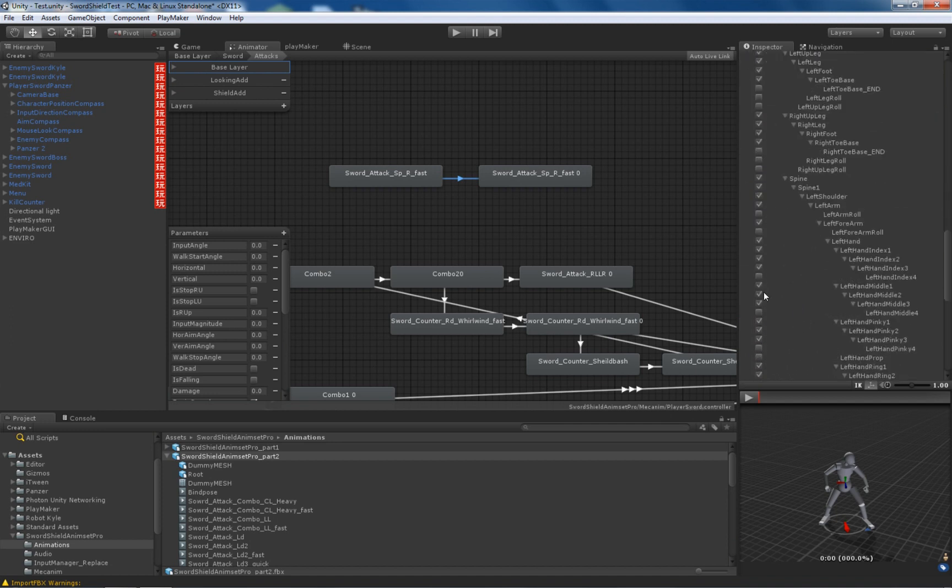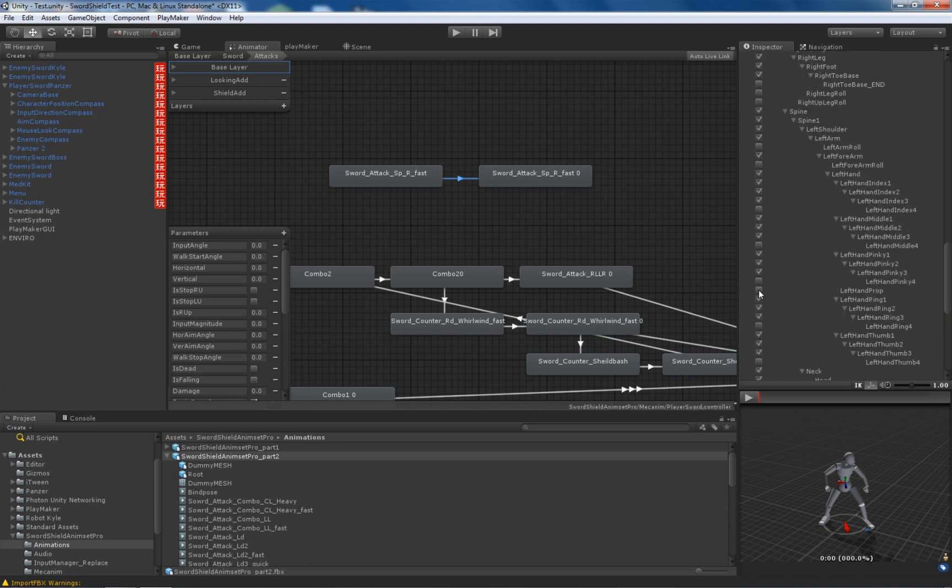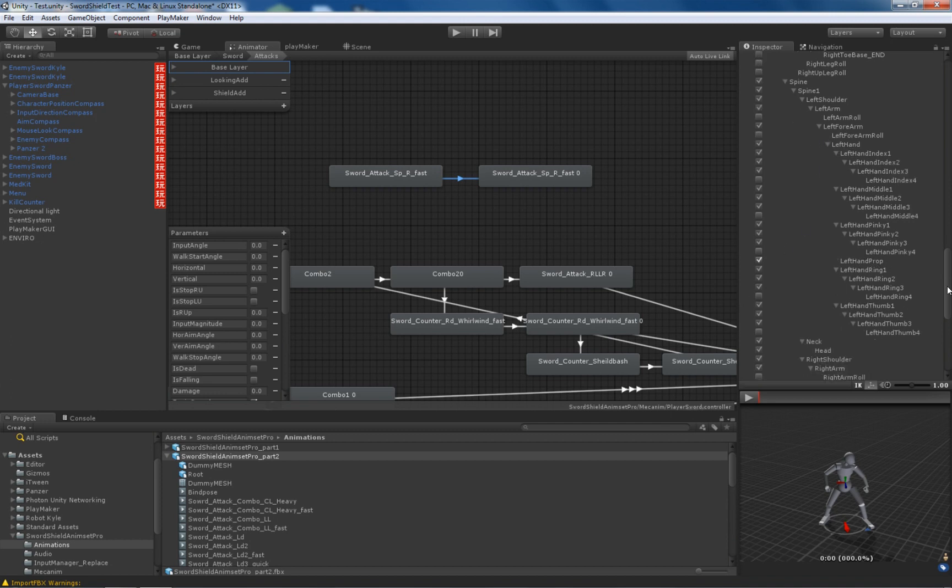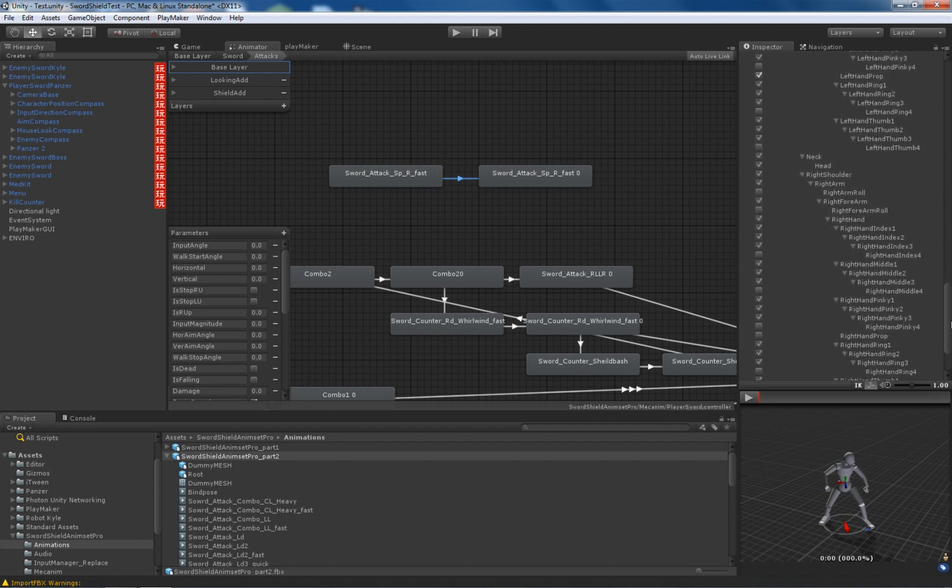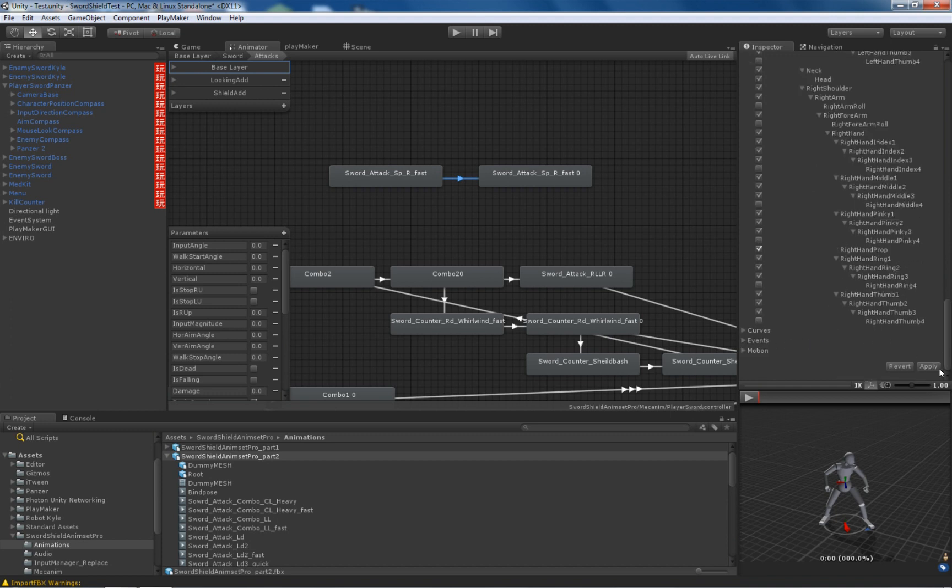And we need to basically mask the transform. You probably won't have that problem because you will be parenting the sword to the hand bone. But I made myself a little props to make it easier. I need to enable it and apply.